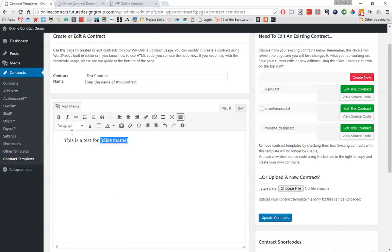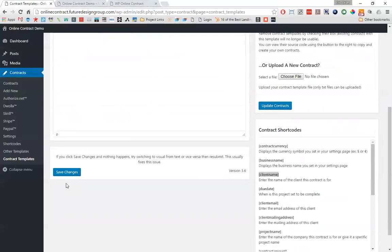We use one contract that's used for every single client that wants website design — the only thing that changes is the information inside of the contract pertaining to that client. So based on the shortcodes we created in the previous video, whenever we add variables to those shortcodes we can just call the shortcode here, and whenever the contract is actually produced it'll say 'this is a test for test person' or whatever information we put in there. This is one way to create a contract.